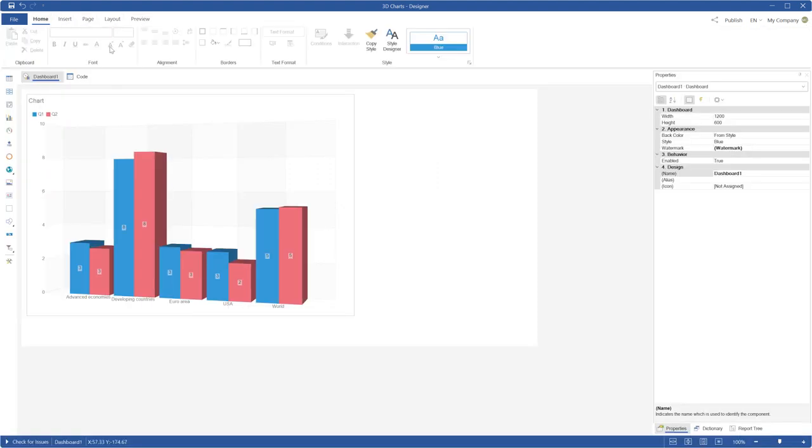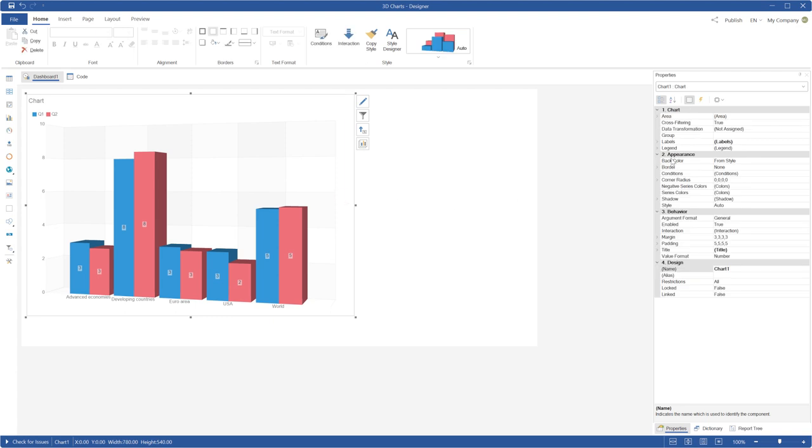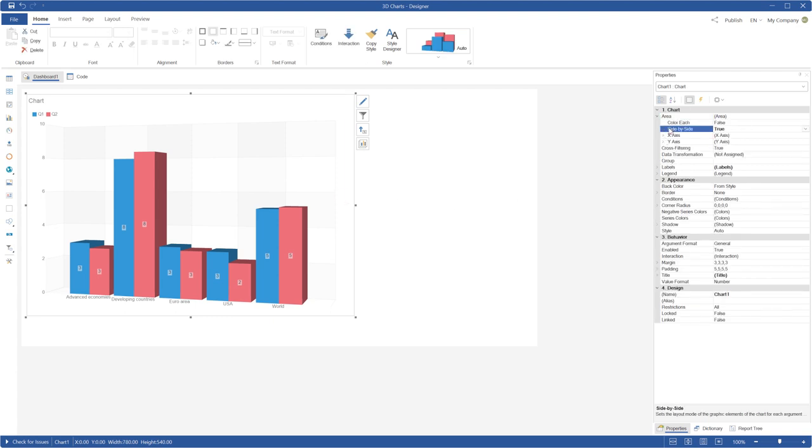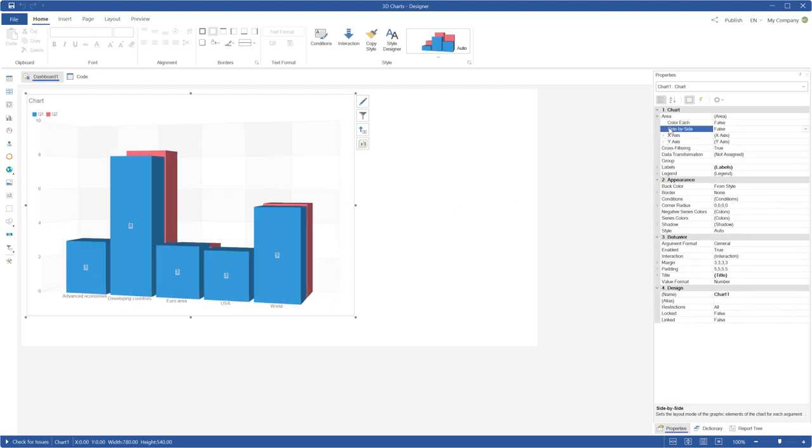Also, you can find this property on the Area tab if you use the Advanced Mode of the Chart Editor.